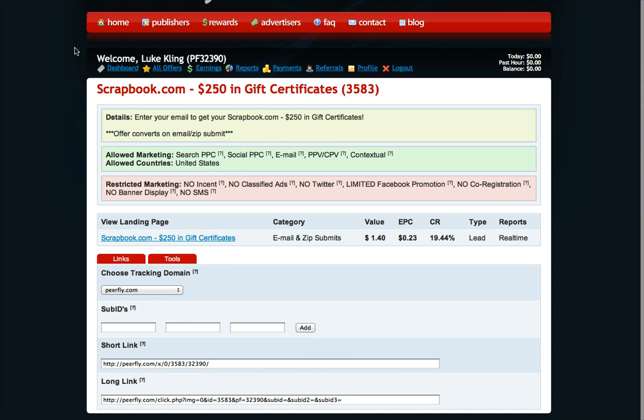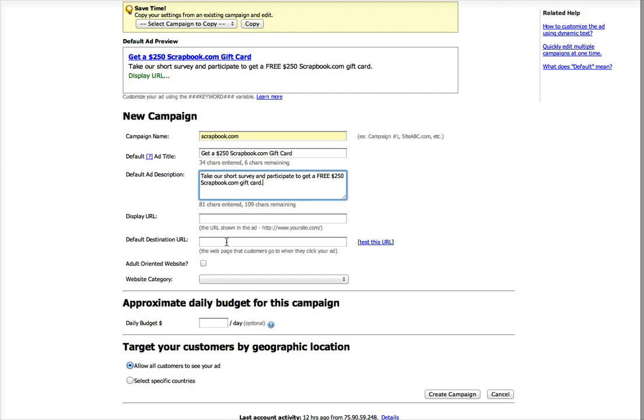So the important thing is passing the parameters. That's what I really want to demonstrate. Always use your long link when you're direct linking on a network like 7Search where we're going to try to pass parameters.